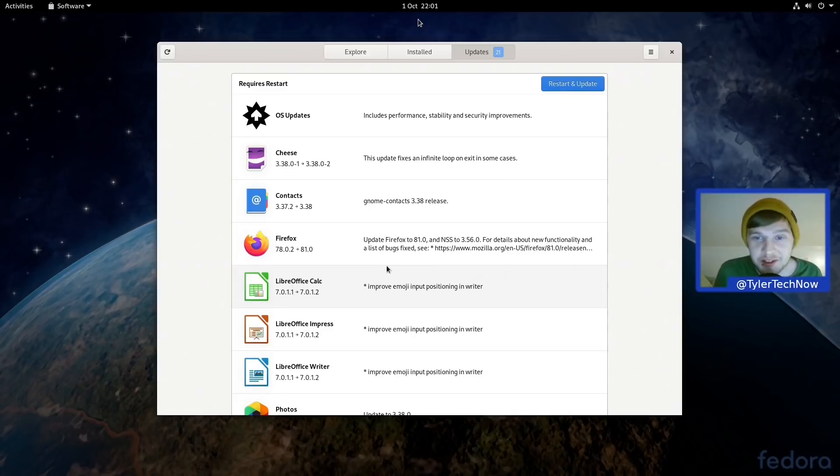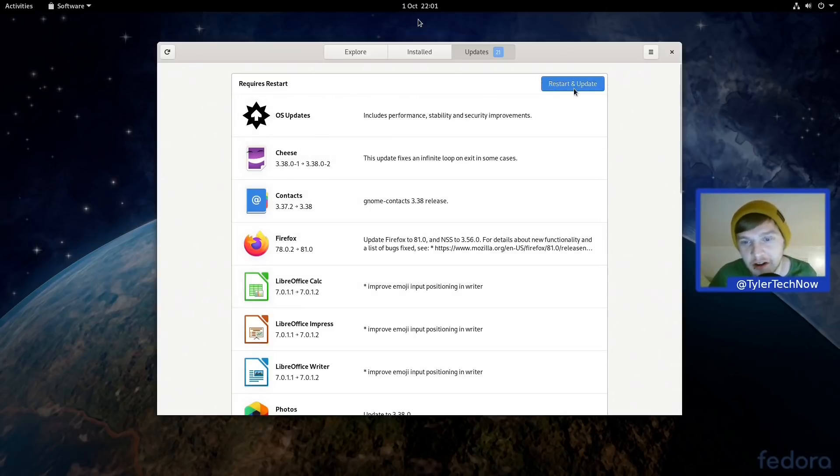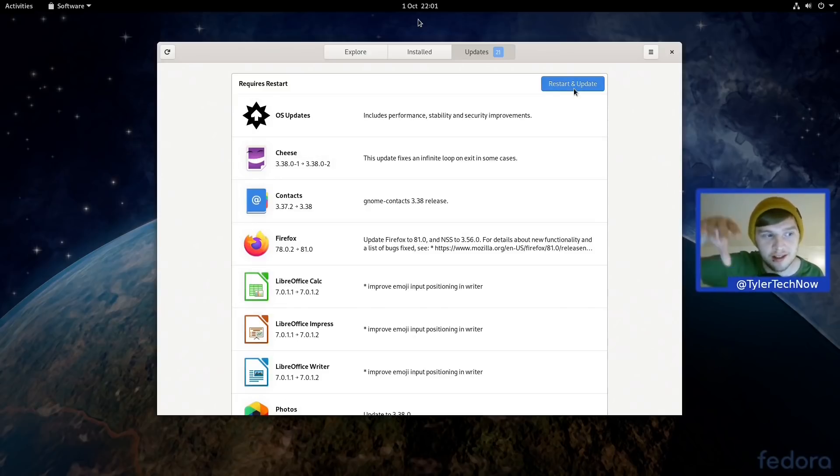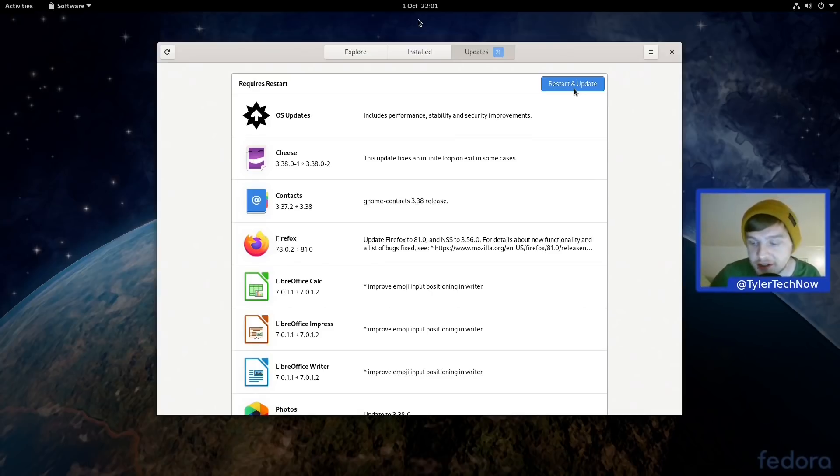Okay, so we finished with the first half of the updates it appears. So as you can see there it says Restart and Update. So obviously what that's going to do is restart the computer and then apply the new updates before it actually plants you onto your desktop. So let's go ahead and do that now.